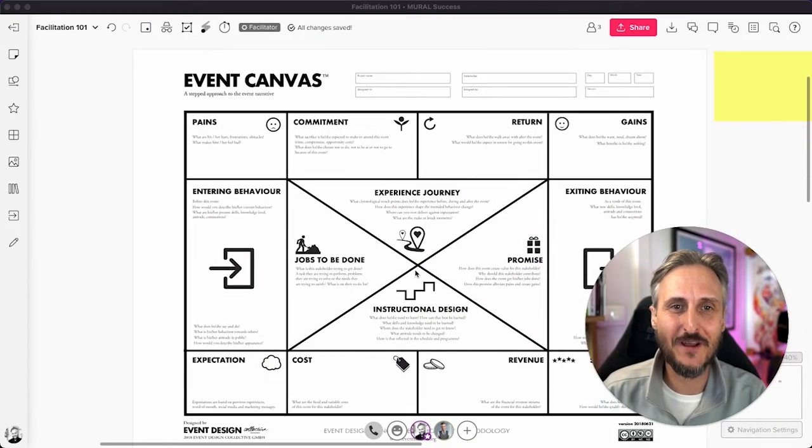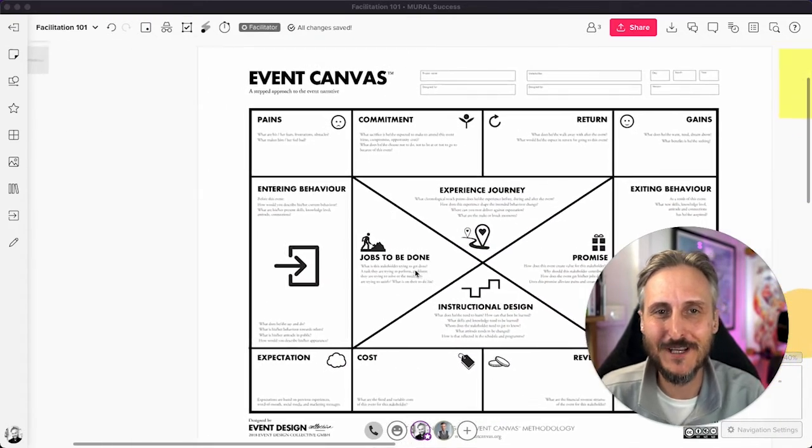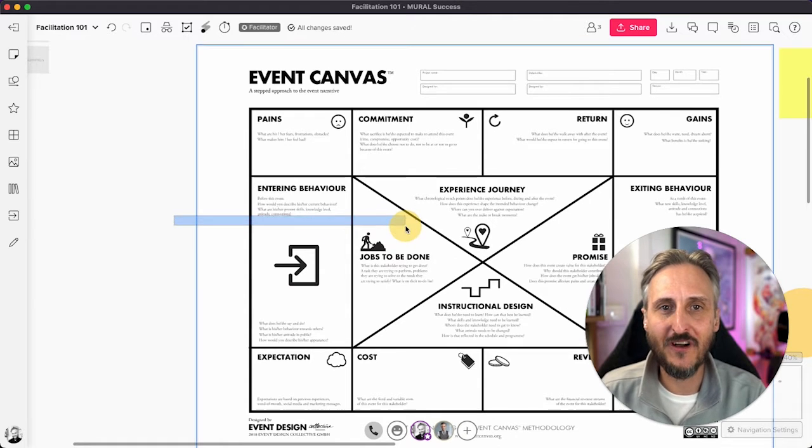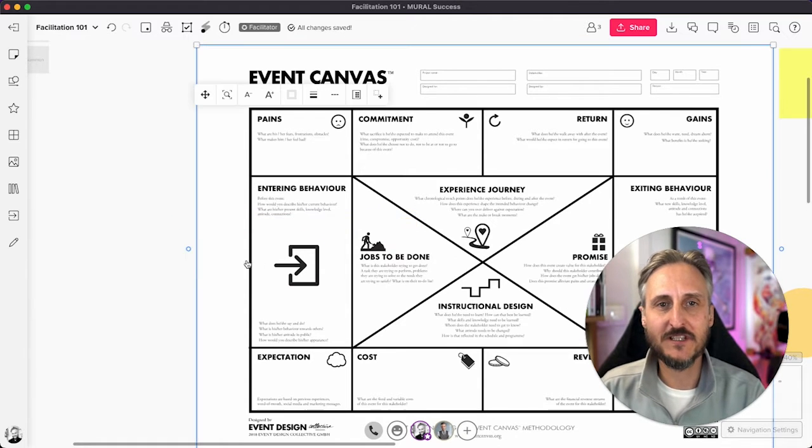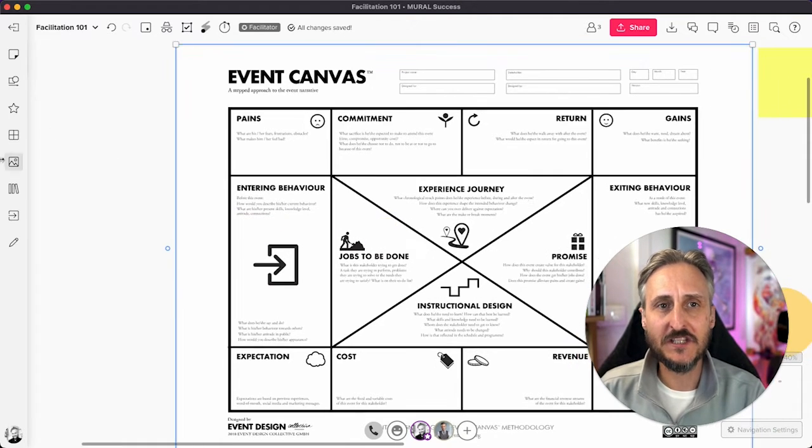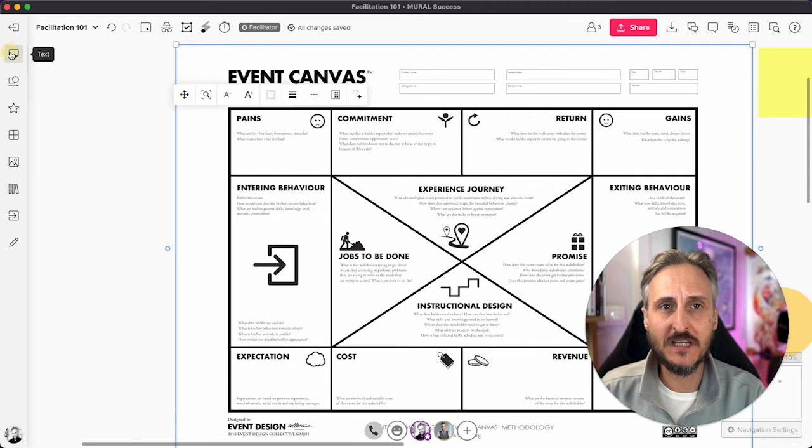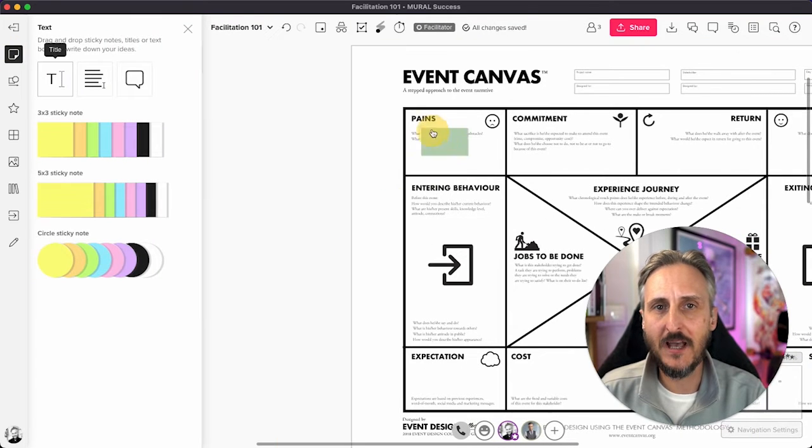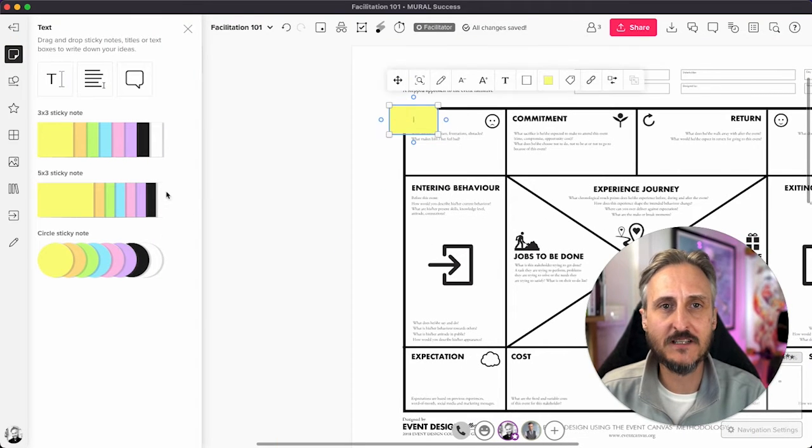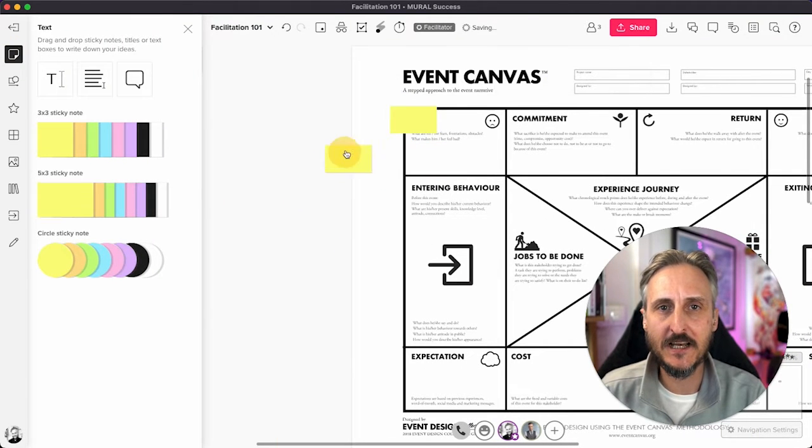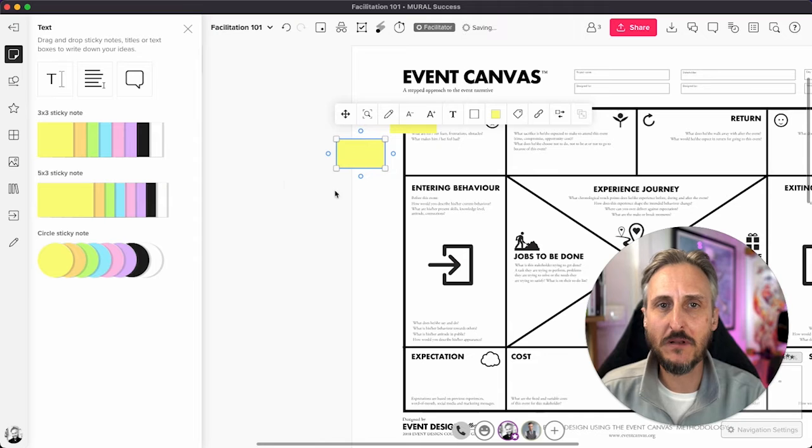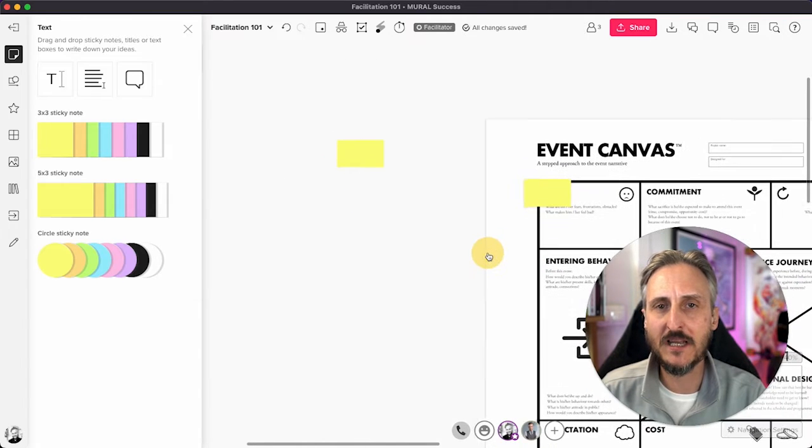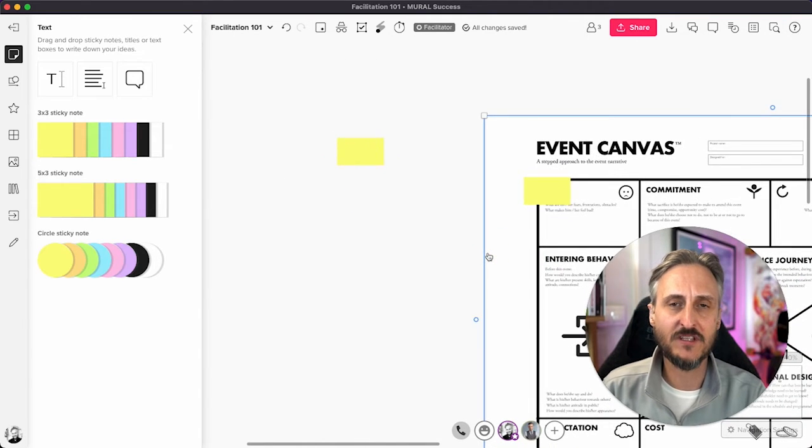I just grabbed one of the frameworks from the library and I've placed it here on this canvas. Now let's say someone comes in and they start working on it, adding content, adding details, misplaces a sticky note, wants to move it, grabs the wrong place and then moves the whole canvas away.